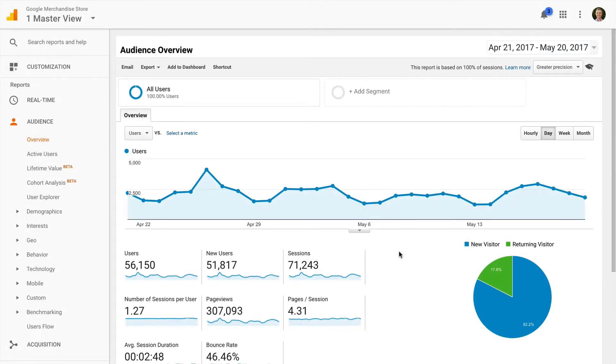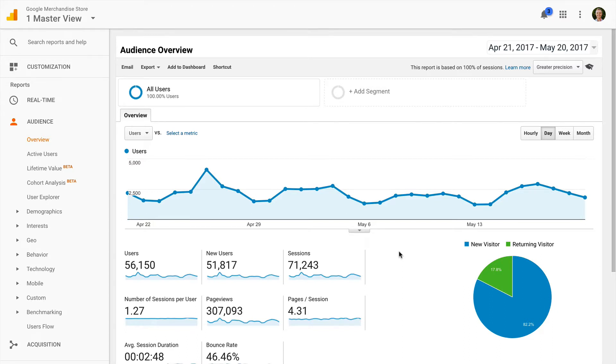There are two options for creating remarketing lists inside Google Analytics. The first option is to create a segment and then use the segment as an audience list. And the second option is to create an audience list directly inside the admin section of Google Analytics.